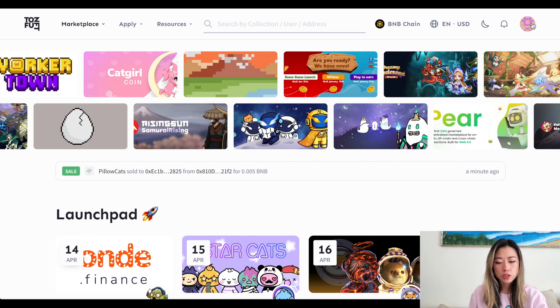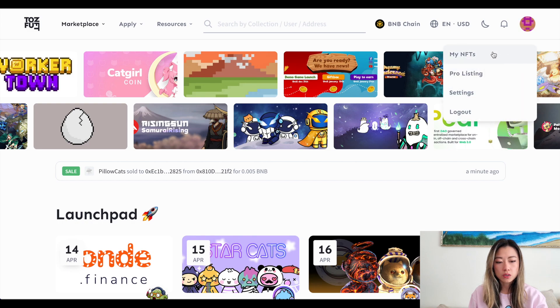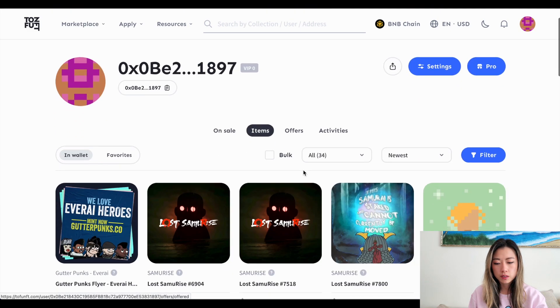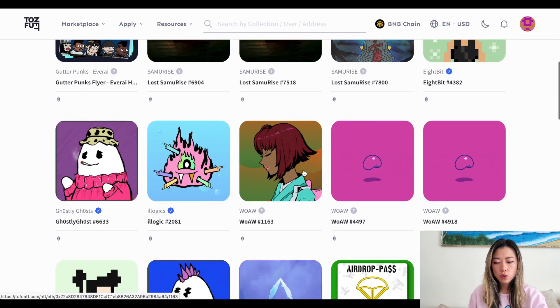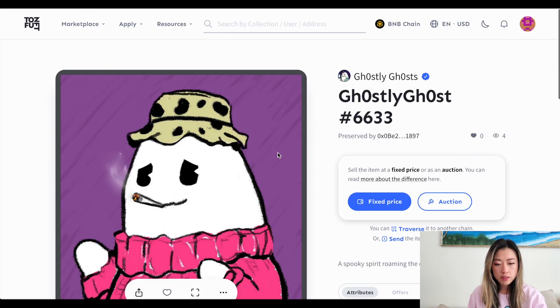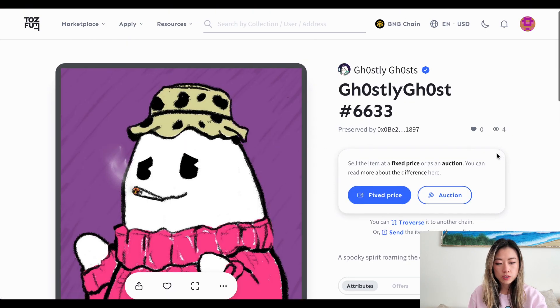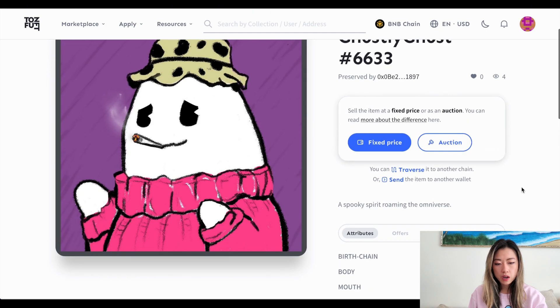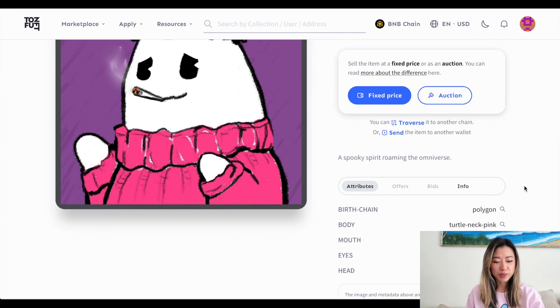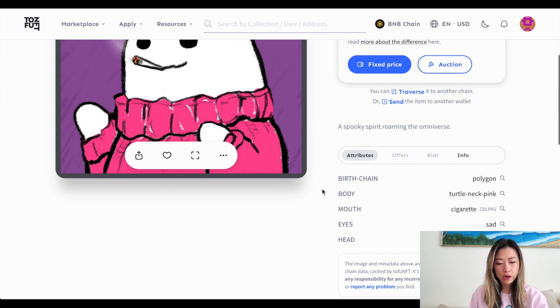So what you want to do is go to your NFTs, scroll down to the omni chain NFT that you want to traverse. So this is my omni chain NFT from ghostlies, the very first one, and the birth chain was polygon. That's why the background is purple.